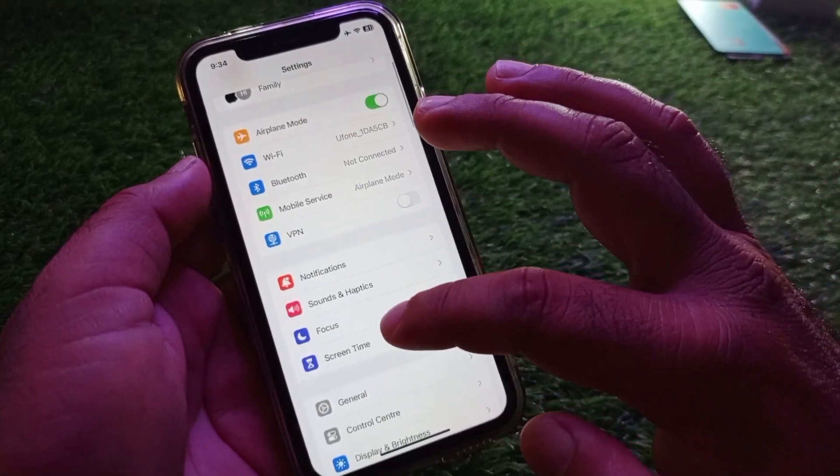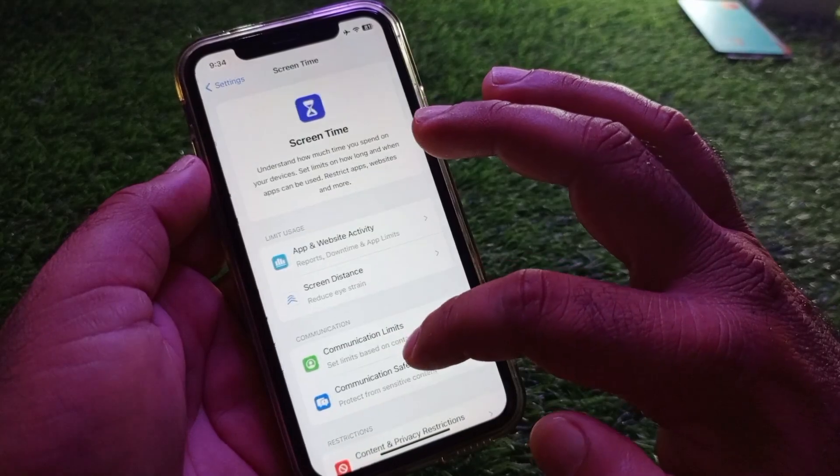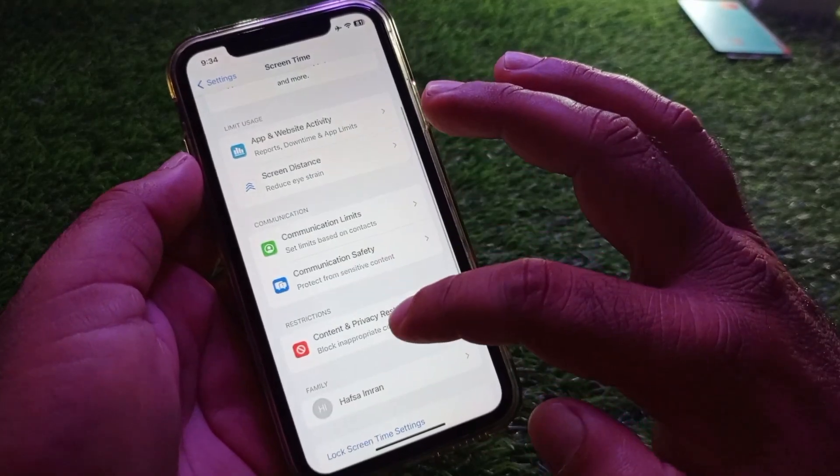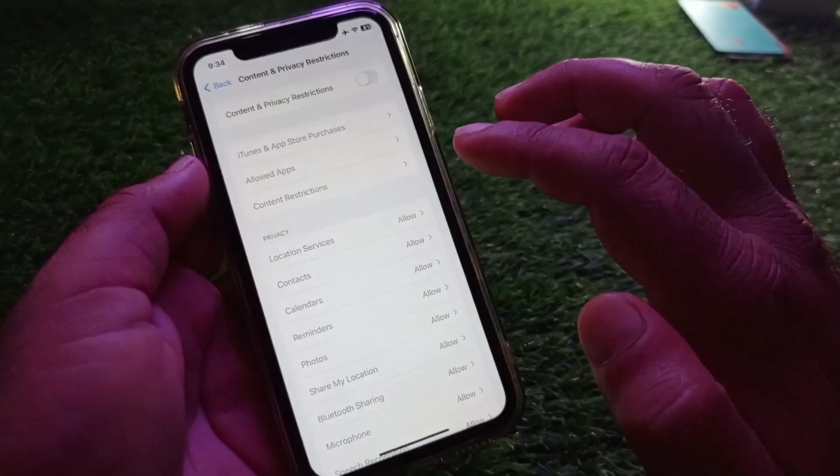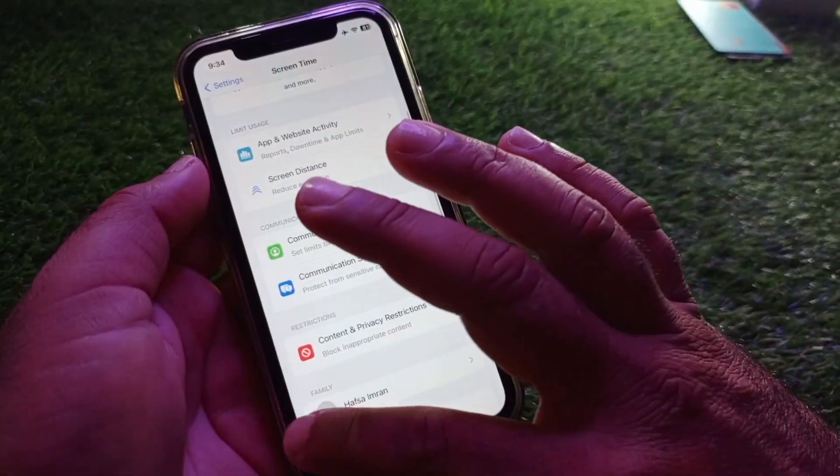Then scroll down and click on Screen Time, click on Content and Privacy Restrictions, and turn this off.